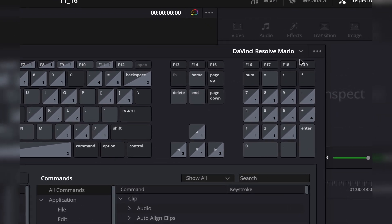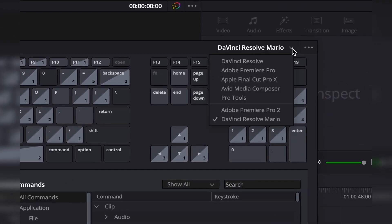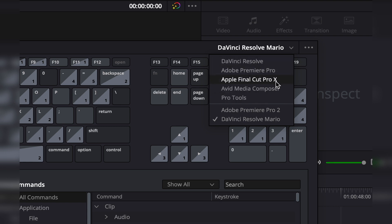Here in the upper right corner, you have this dropdown menu. First, you have all the pre-installed presets like DaVinci Resolve, Adobe, Final Cut, and so on. So if you're coming from a different program, you can just select your preferred keyboard layout.